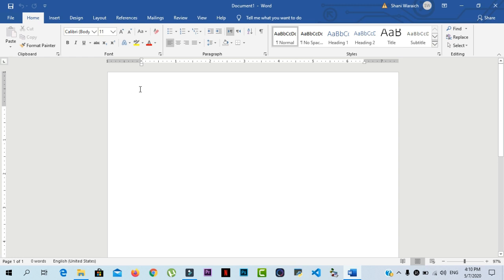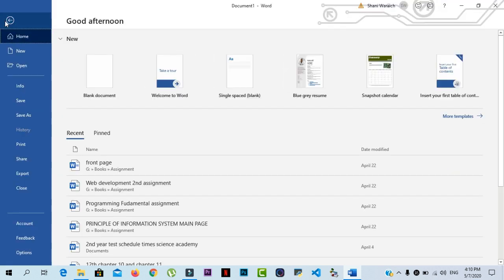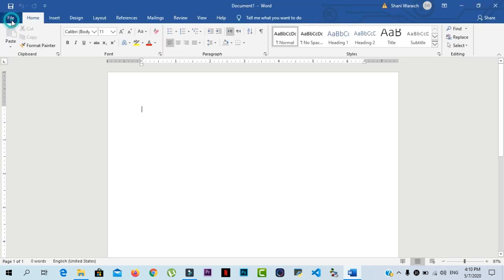All the recent versions of Word include a ribbon, the quick access toolbar where you will find the commands to perform common tasks in Word, as well as Backstage view. Here is the Backstage view. Now, we will again go to the edit window.